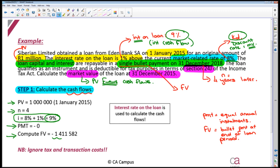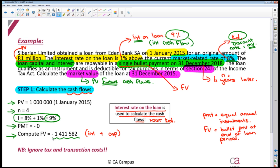This future value is made up of an interest portion and a capital portion. It is the interest rate on the loan, not the cost of debt, that is used to calculate the cash flows. Please note: in this step you are going to ignore tax and transaction costs. If there were transaction costs in this question, please ignore them. This rate of 9% is before tax — I have not used the rate after tax. Tax is completely ignored in step one of my calculation.